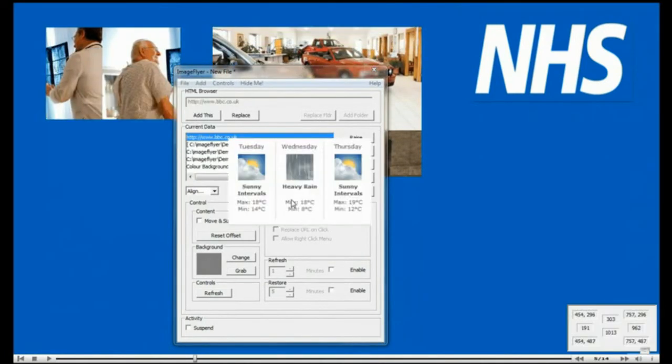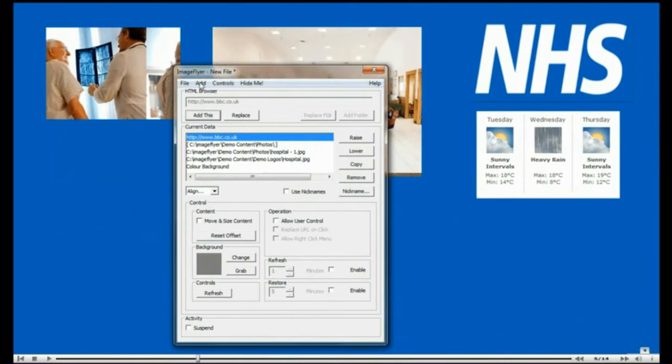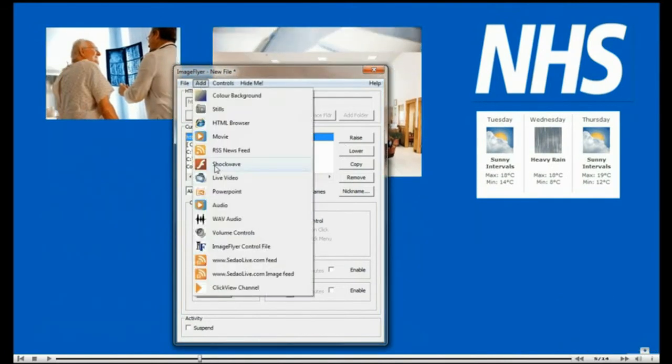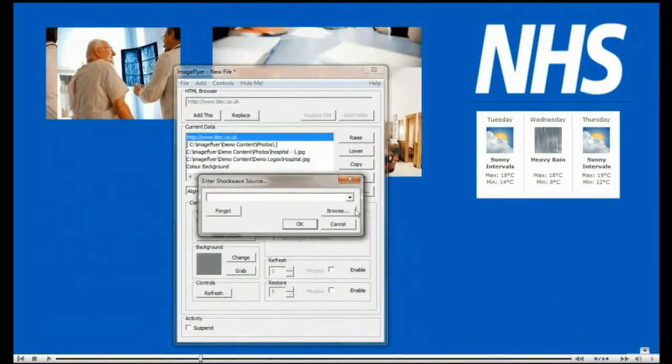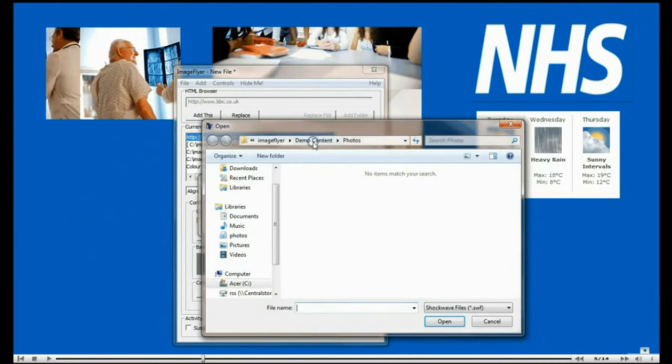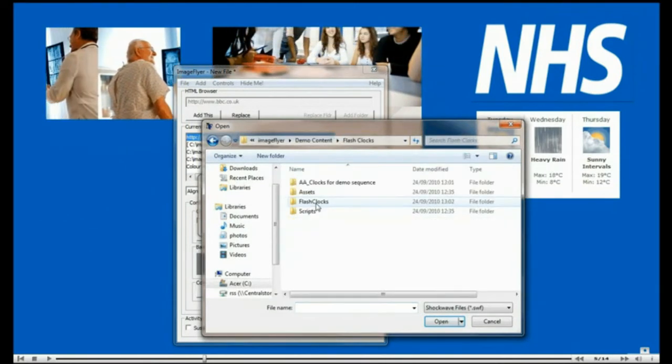You can also add shockwave flash files to your layouts. We supply a selection of animated flash clocks, licensed from designer Adam Dorman. Here we are showing how to play single flash animation as well as the entire folder.